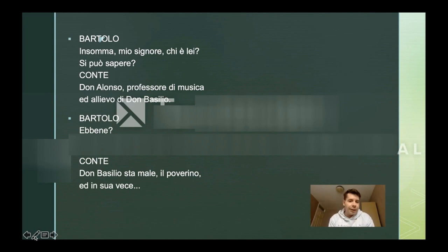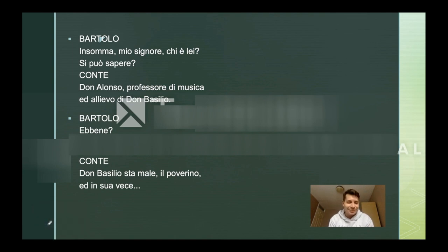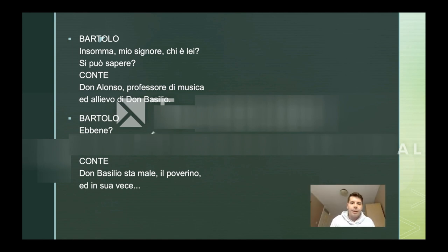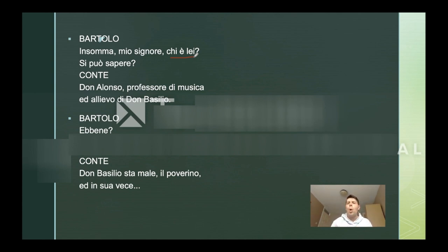So, important: "mio signore" is like "my lord", but no one would say that today — maybe in a sarcastic way you would address someone that way. We can see that "lei" is used here because Bartolo and Il Conte, in that scene, don't know each other. So it's a courtesy form, where you want to address someone you don't know, or want to respect because they may be older than you. But remember that "lei" also indicates the feminine gender.